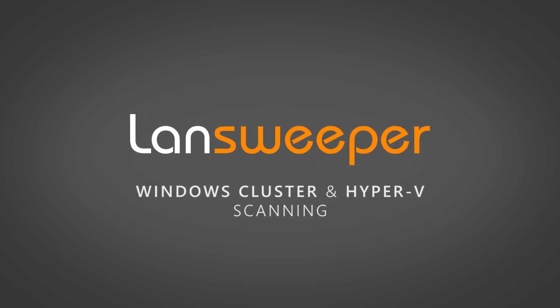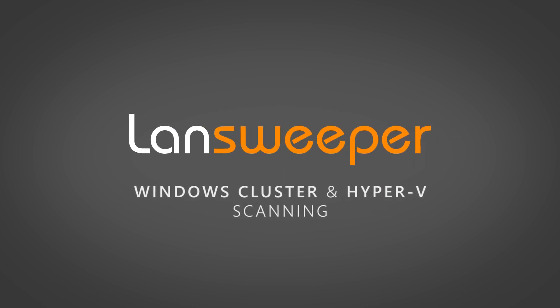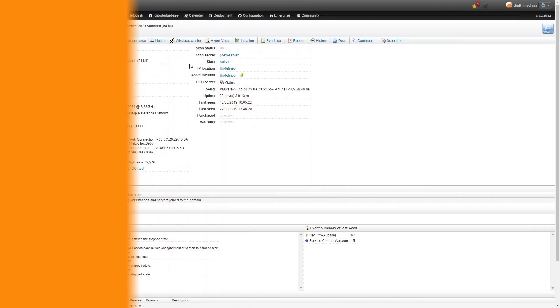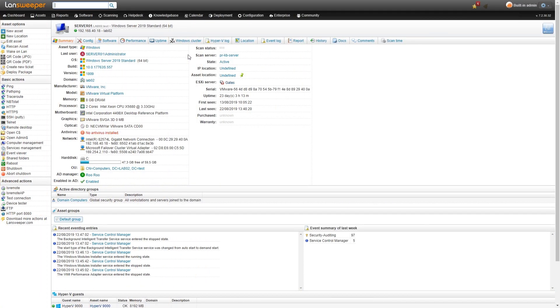Hi and welcome to this quick tutorial on Windows cluster scanning. We start on our normal Windows Server page. This is a normal Windows asset. You can see the usual information that Lansweeper retrieves.